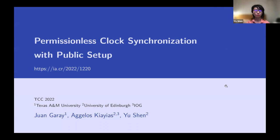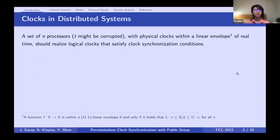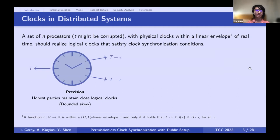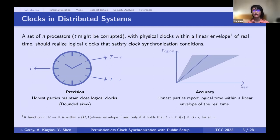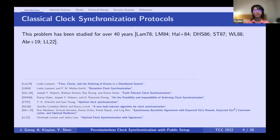This is joint work with Huang Arai and Aggelos Kiyas. Clock synchronization has been a fundamental problem in distributed systems. It asks if a set of processors can realize logical clocks satisfying two synchronization conditions. The first is called precision: honest parties can maintain close logical clocks, with skews bounded. The second is accuracy: honest parties can report a time meaningful with respect to real time, staying within a linear envelope of real time.